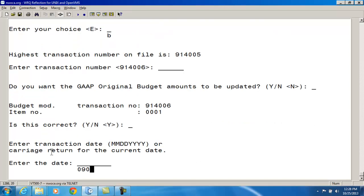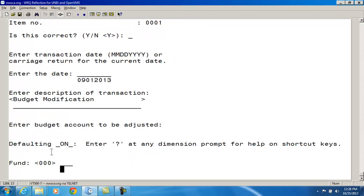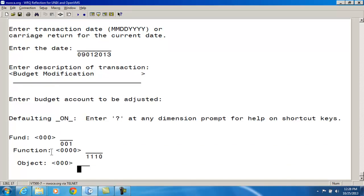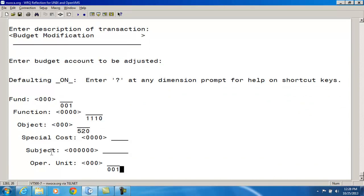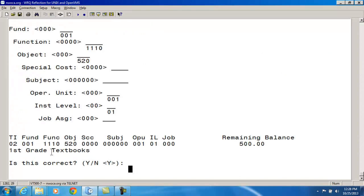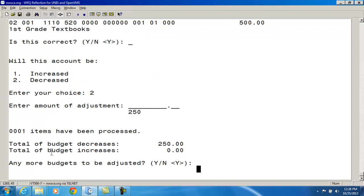I'll enter the date and leave the default description of budget modification. Then I enter the budget account to be adjusted. It gives me the account and the remaining balance, which is correct. And I want to decrease this account by $250. So far, my budget decreases and budget increases do not match — they have to match in order for the budget modification to go through.